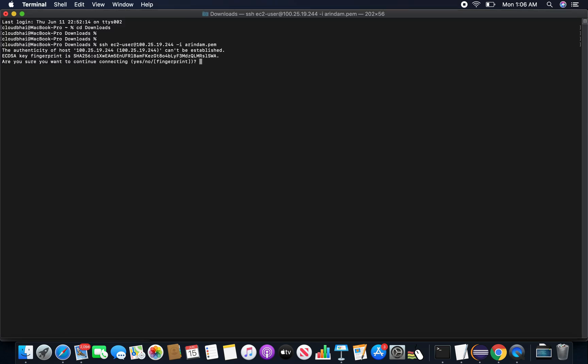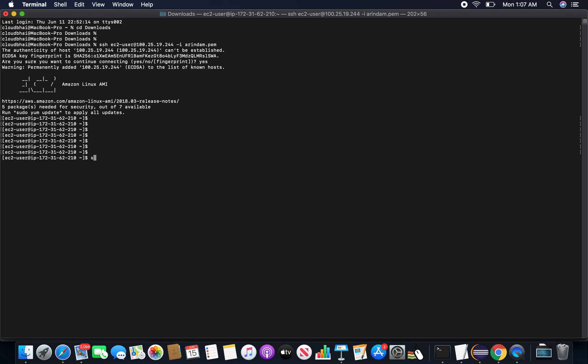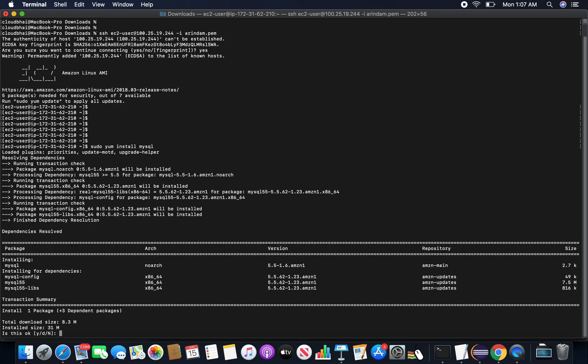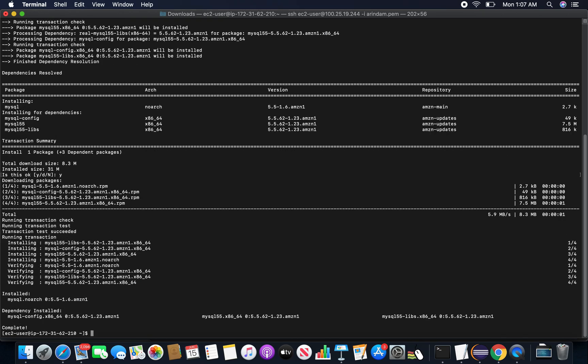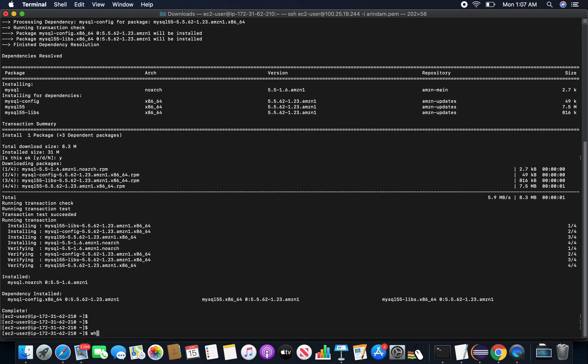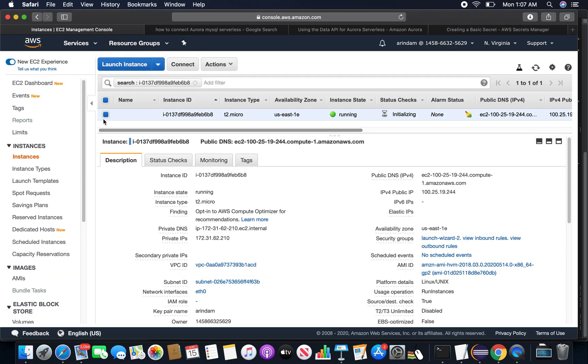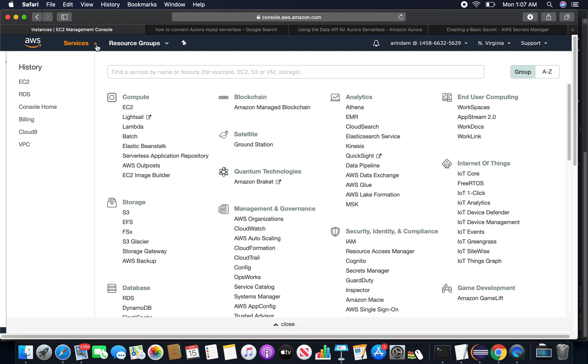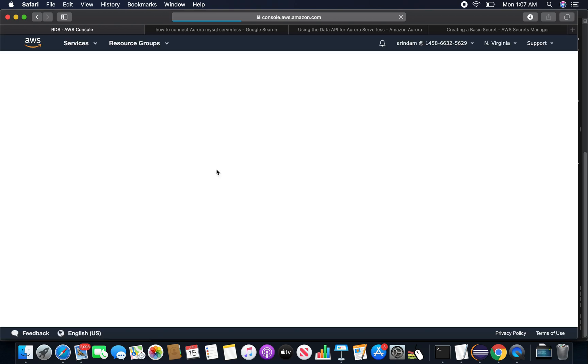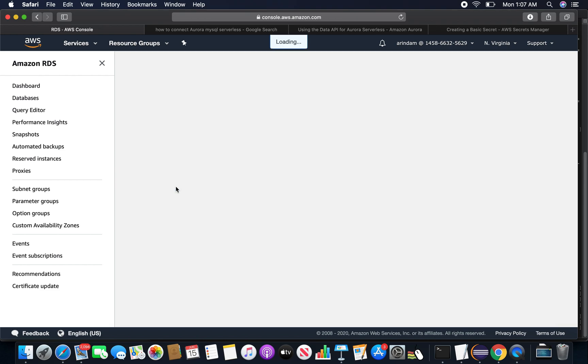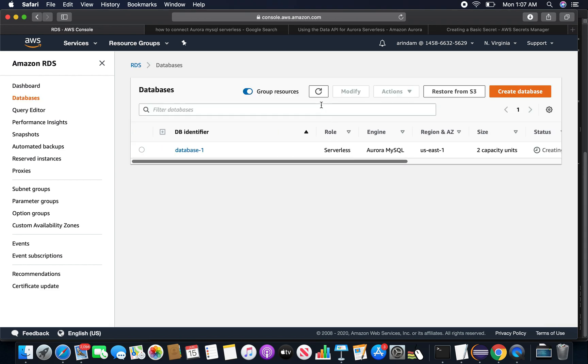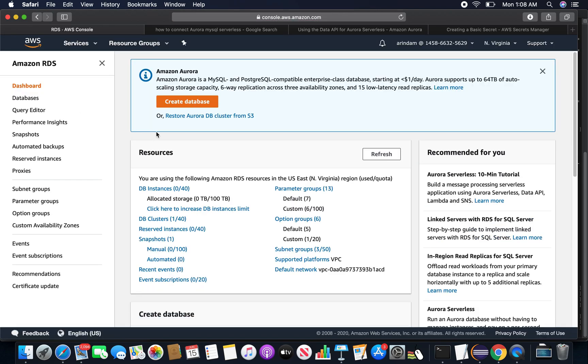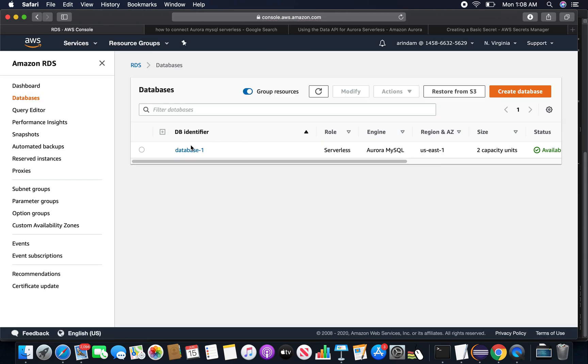Let me log into my EC2 machine. Yeah, I'll install the MySQL client. Now going back to my RDS console, the database is still creating. The serverless database is still creating. Now you can see that the database is now available.